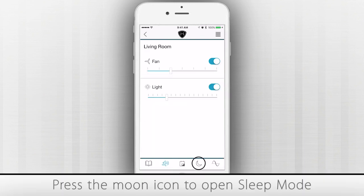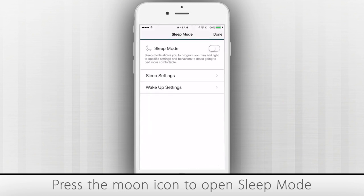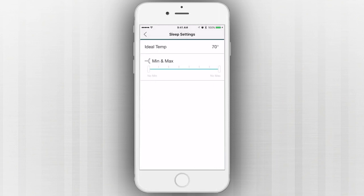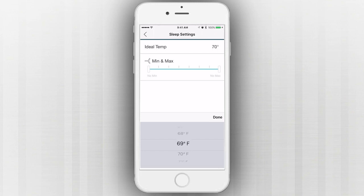Press the Moon icon at the bottom of the screen to open Sleep Mode. From this menu, you can create personalized sleep settings for your fans and lights to make sure that you rest easy each night and wake up refreshed.